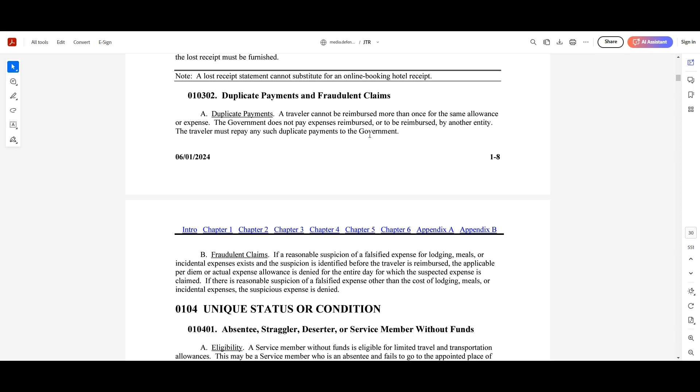So if you have a reimbursement of hotel costs from the hotel back to your government travel charge card, you cannot claim that same full amount before the reimbursement on your card for your travel claim. You have to do only the cost that has been expended to you for that travel. You cannot double dip.